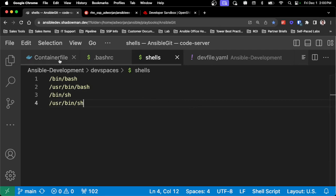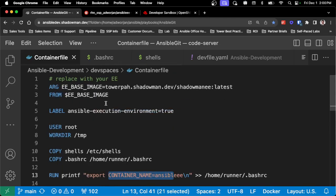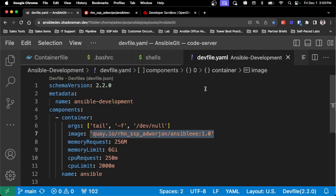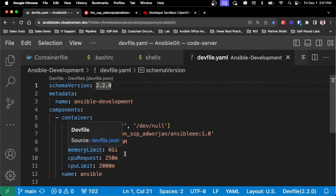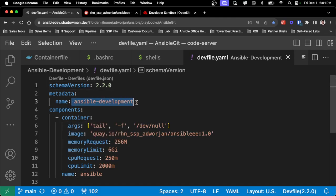Once I've created this container file, I can just run podman build, create the image, tag it with whatever name I want, and push it to a container registry. Then I just need a devfile.yaml. This is how OpenShift Dev Spaces knows what to create — it defines what image to use, the different memory limits, and what to name the workspace so users know what to expect.